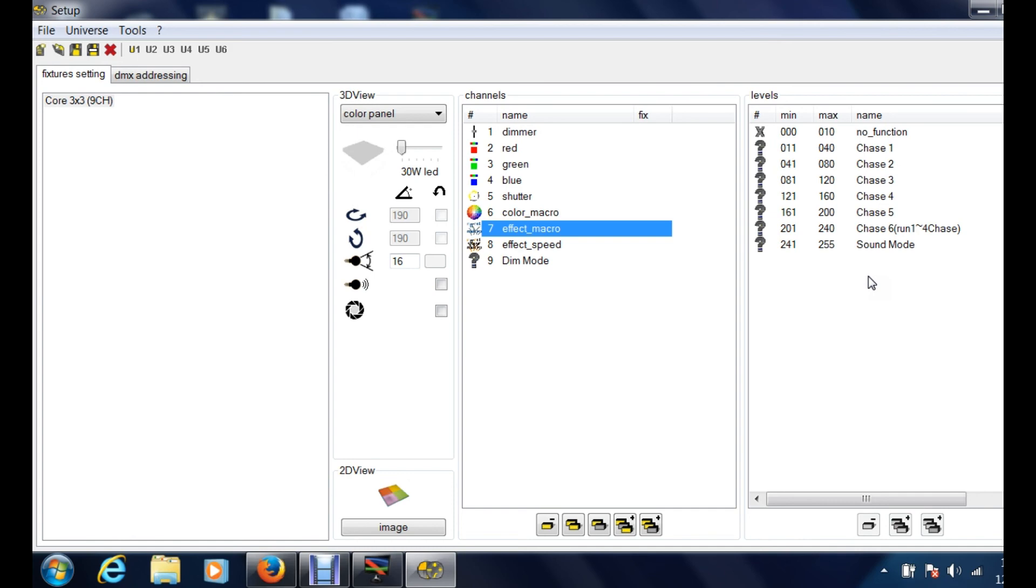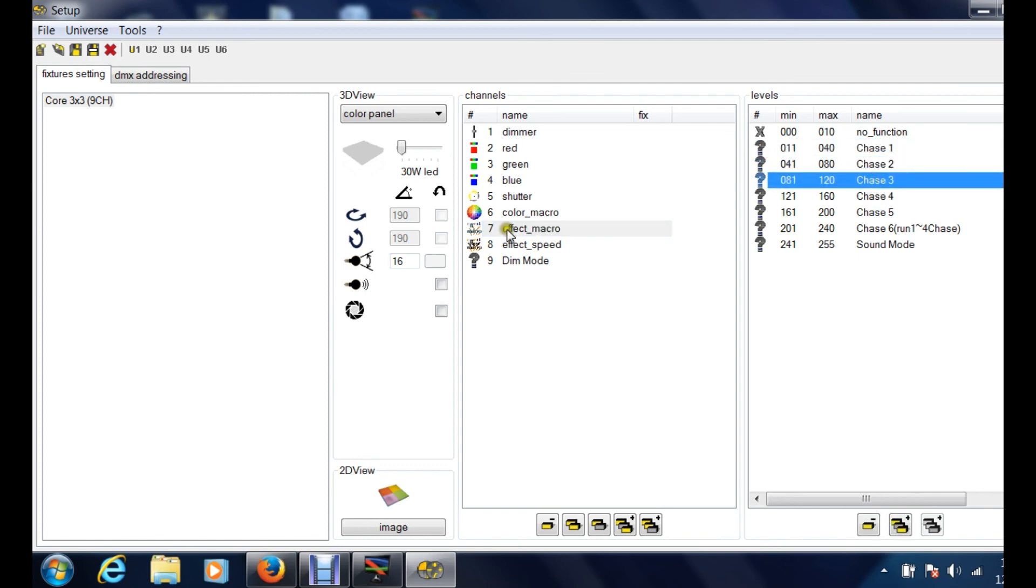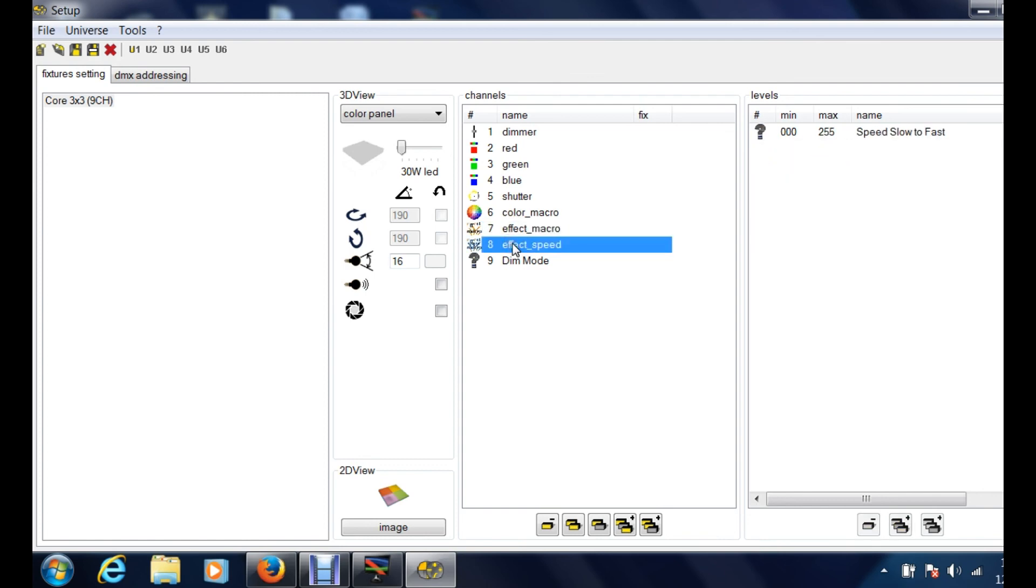If you want certain chases, and I got to tell you the core 3x3s have some amazing chases. So if you're looking for a cool fixture to create some neat little wash, some eye candy, the core 3x3s are a great fixture for that. The chases, you can see here they've got chases that go at angles, they have chases that go across, they have chases that run.